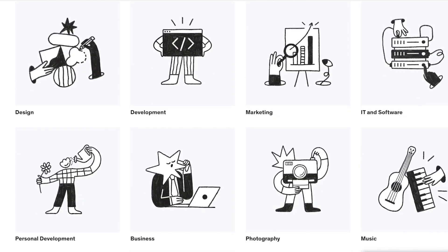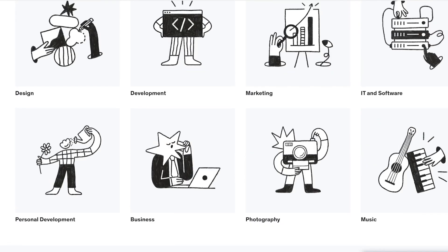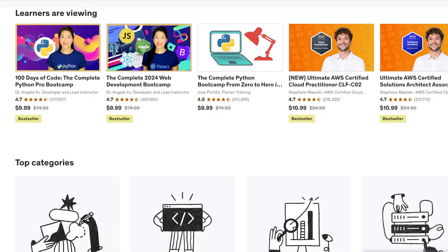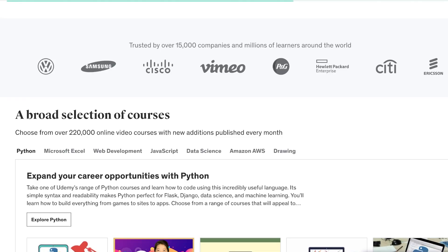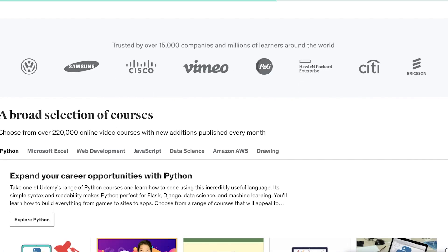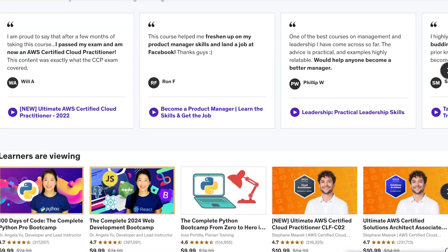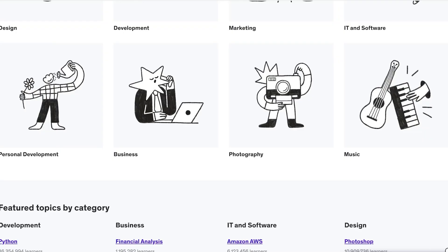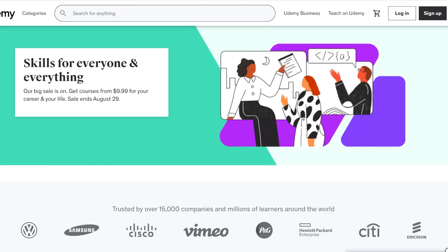On Udemy they have multiple different categories, and if you have knowledge or skills in any one of these categories you can build your own course and sell it. This especially works for people that already have a reputation or a personal brand, because if you already have that established reputation, getting people to buy your course is going to be really easy.